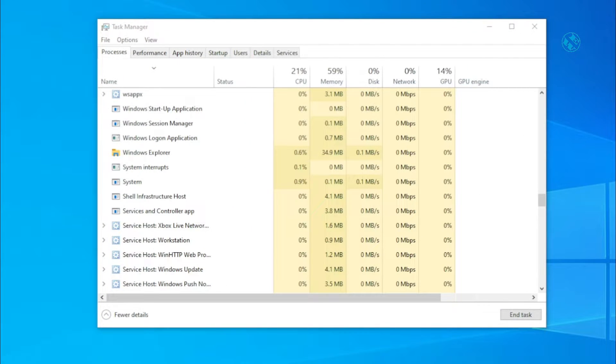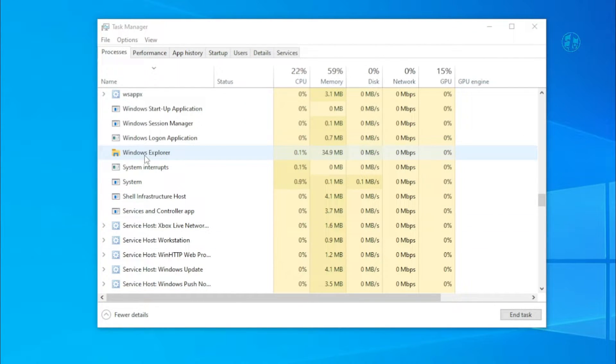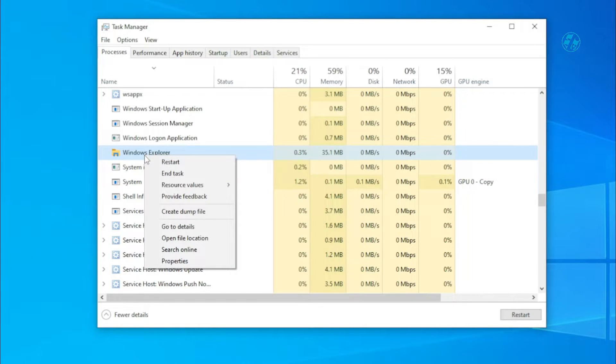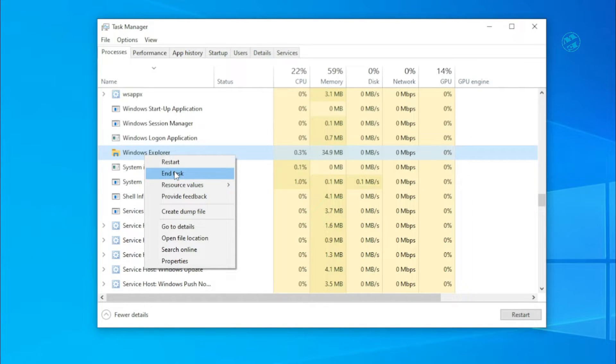In rare cases, Windows Explorer may not recover. Or if you accidentally select End Task, you may end up with a black screen.